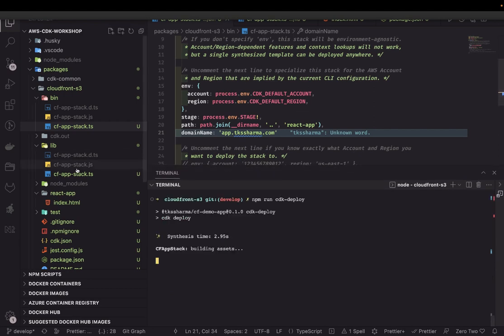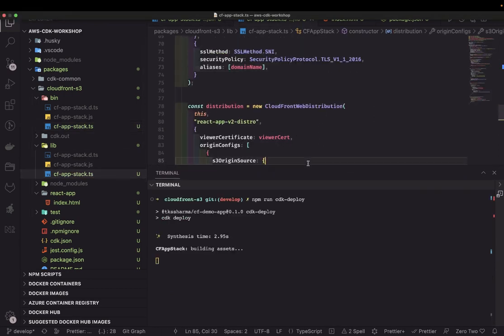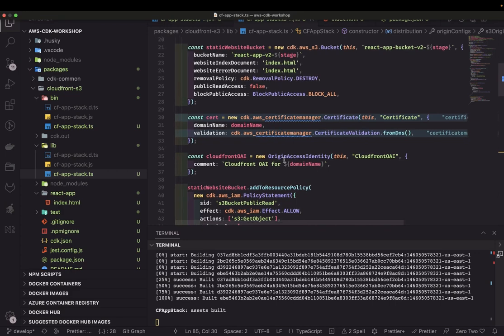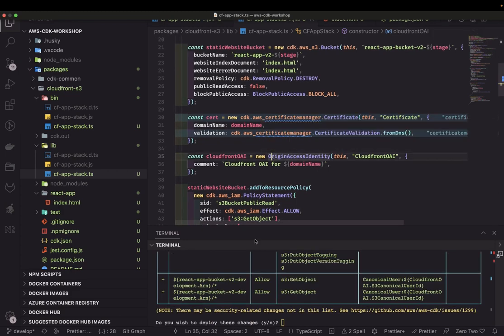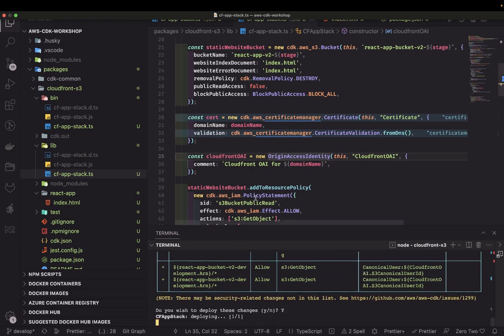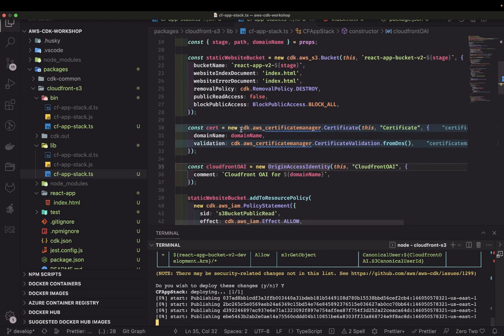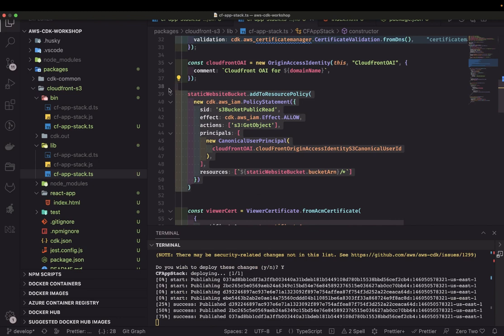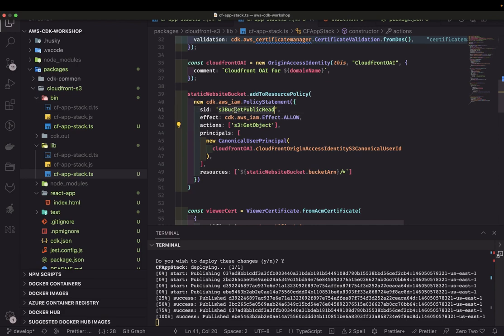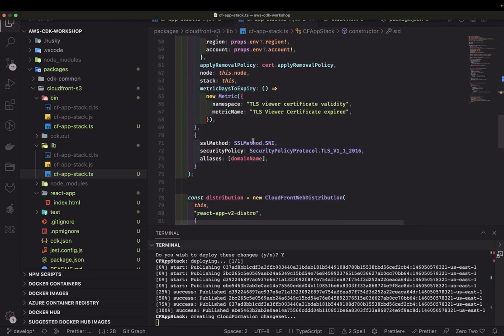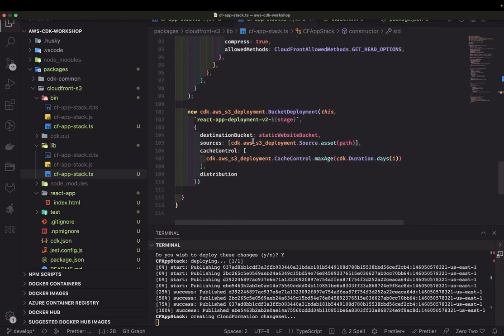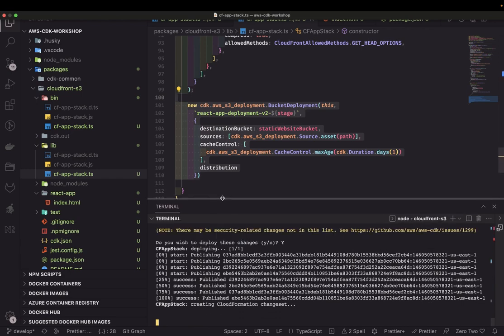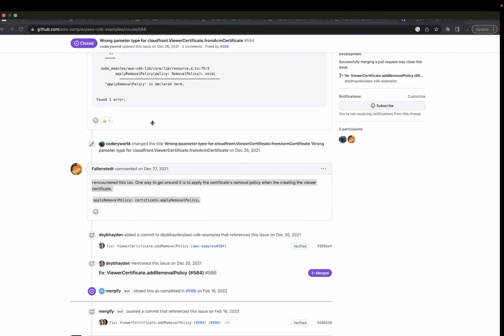CDK deploy will look into your stack — it contains an S3 bucket, a certificate from Certificate Manager, and then on CloudFront we're using CloudFront Origin Access Identity. We're creating the V2 version of bucket, certificate, and CloudFront. We're adding a policy to the S3 bucket so that CloudFront can access the data, attaching the viewer certificate to the CloudFront distribution, and running the same deployment to create all the CloudFormation changesets.